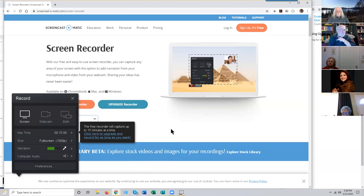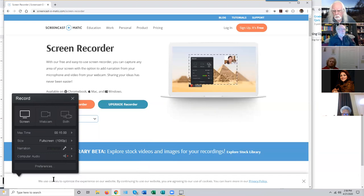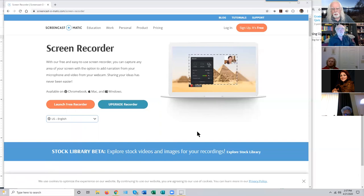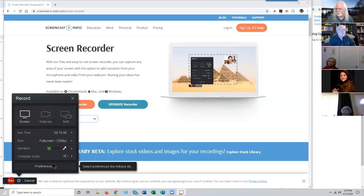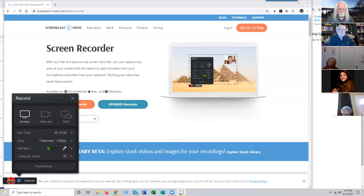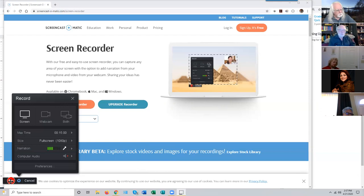That's really about all you have to worry about in Screencast-O-Matic — you're ready to record. Once you set all of this, you don't usually have to revisit it each time. The recorder comes up and you punch the big red button that says REC for record. A red button is a universal symbol in media production for record. So all I have to do to start recording is click that red button.